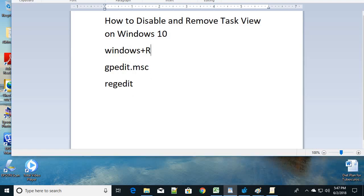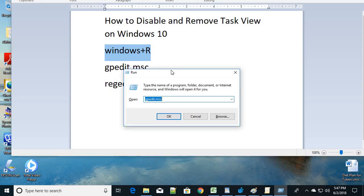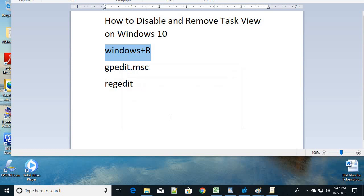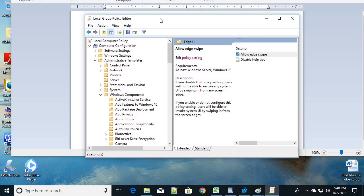The second step is to make some changes in the Group Policy. Press Windows + R on your keyboard and type gpedit.msc, then click OK. You'll see the Local Group Policy Editor. Note: if you're using the Home edition of Windows 10, you may need to enable Group Policy first. If not, you can skip to the third or fourth step.